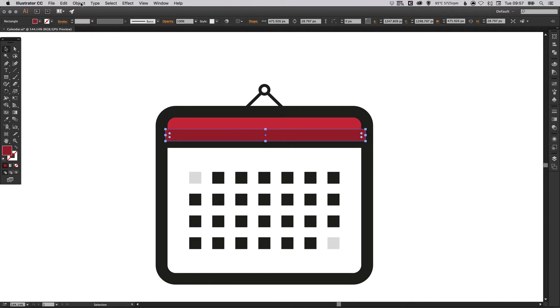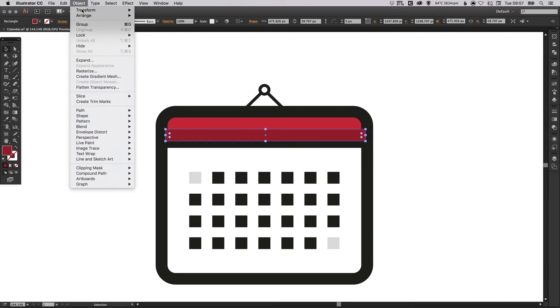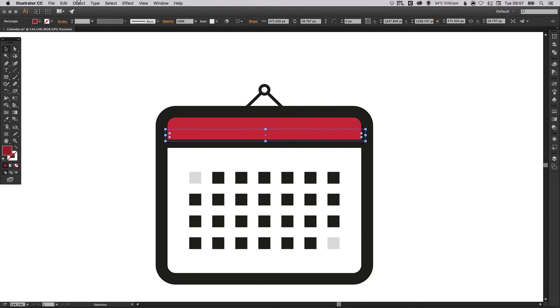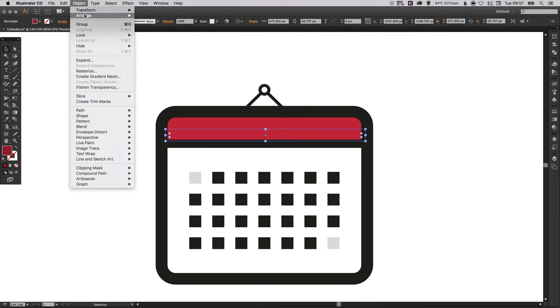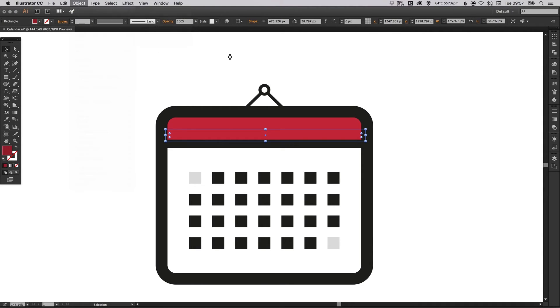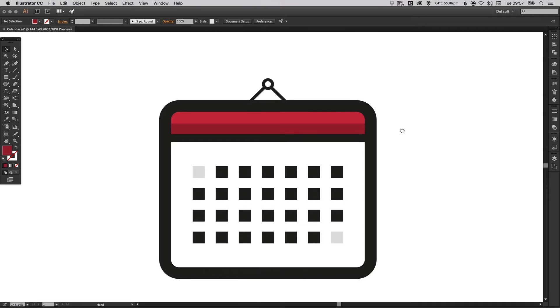Then again I'm going to go to object, arrange, send to back, and then arrange and just bring forward and it should bring it in front of the lighter red.